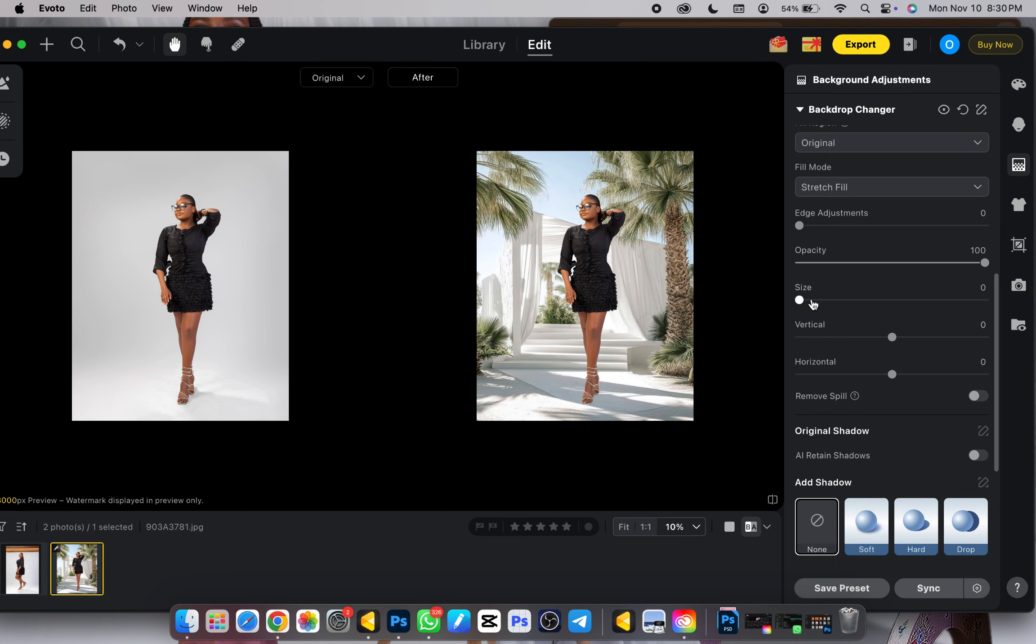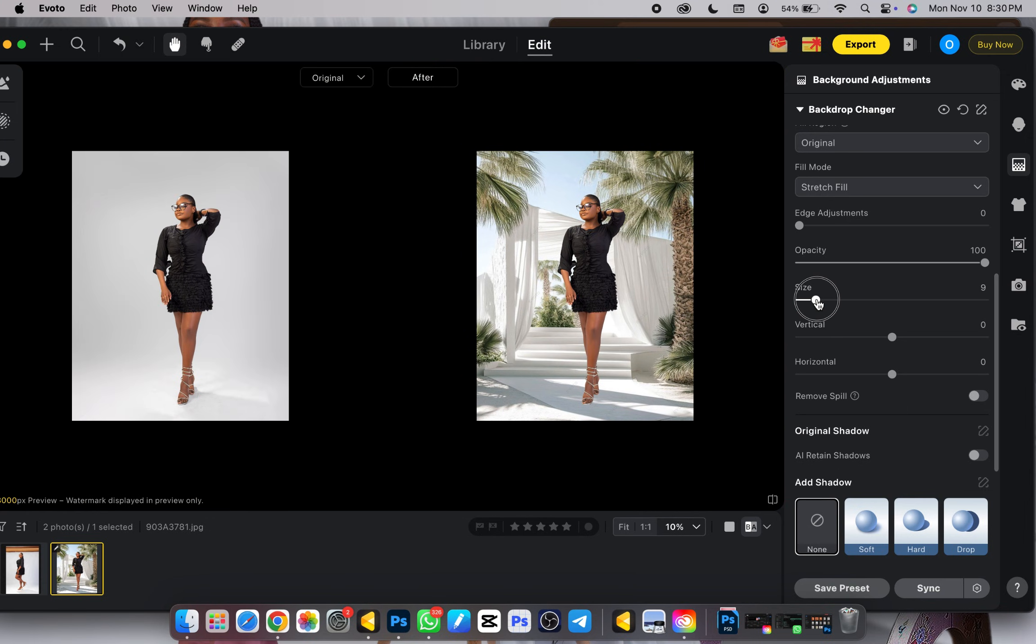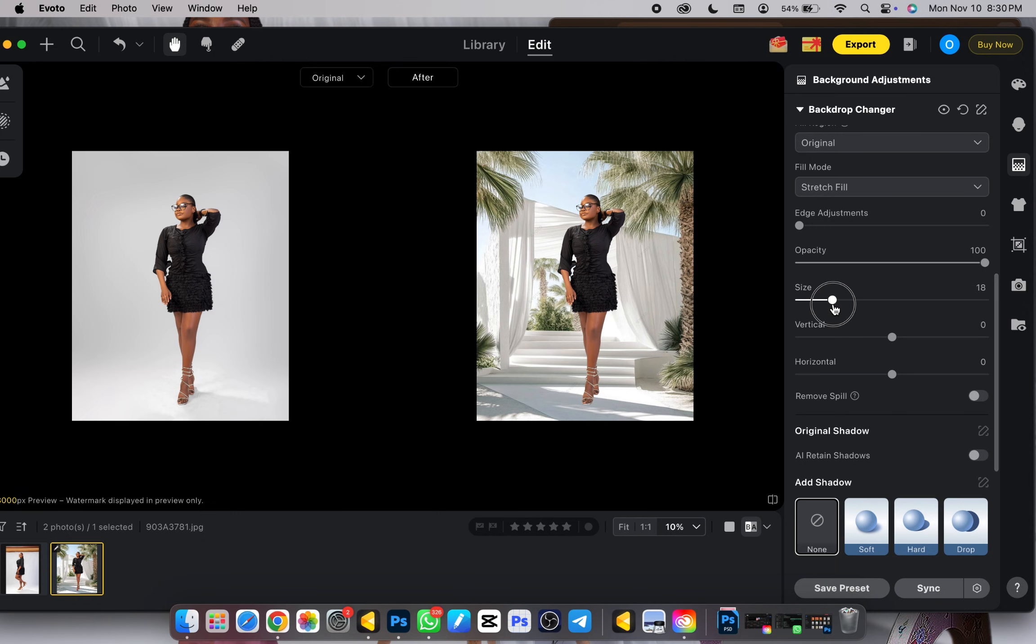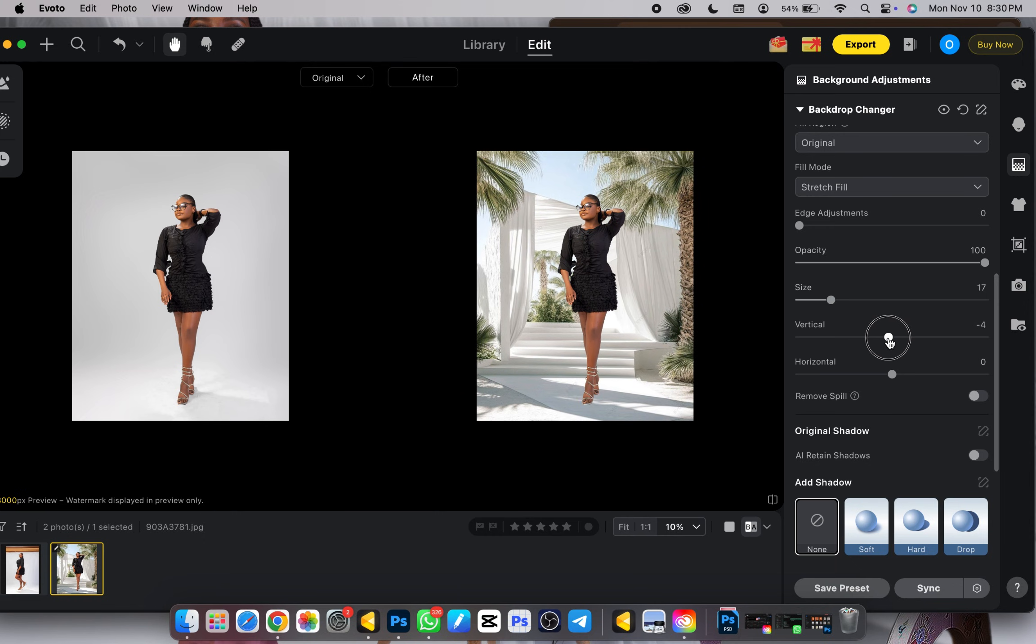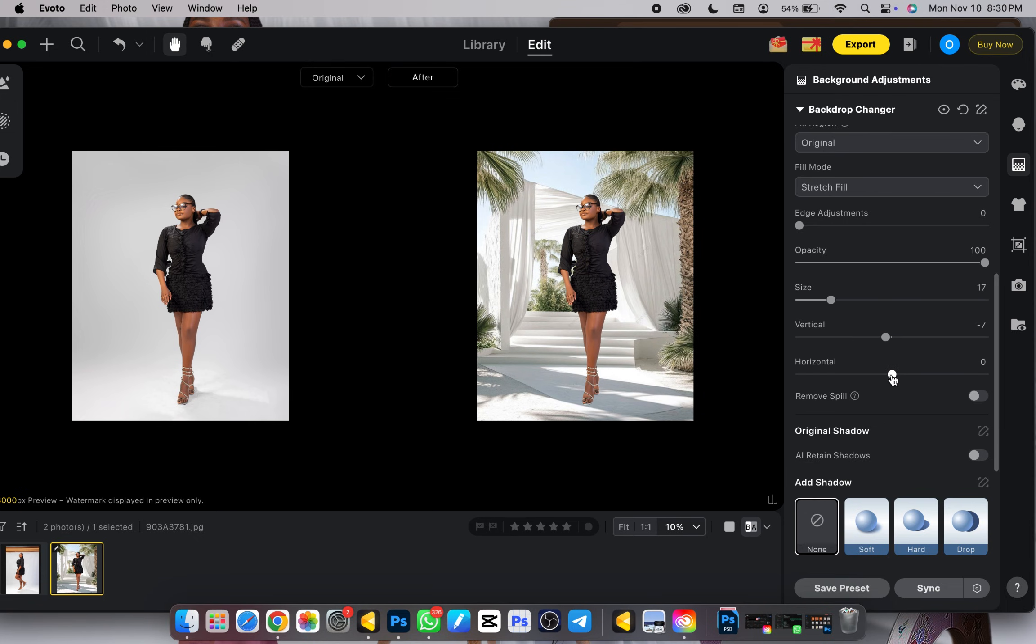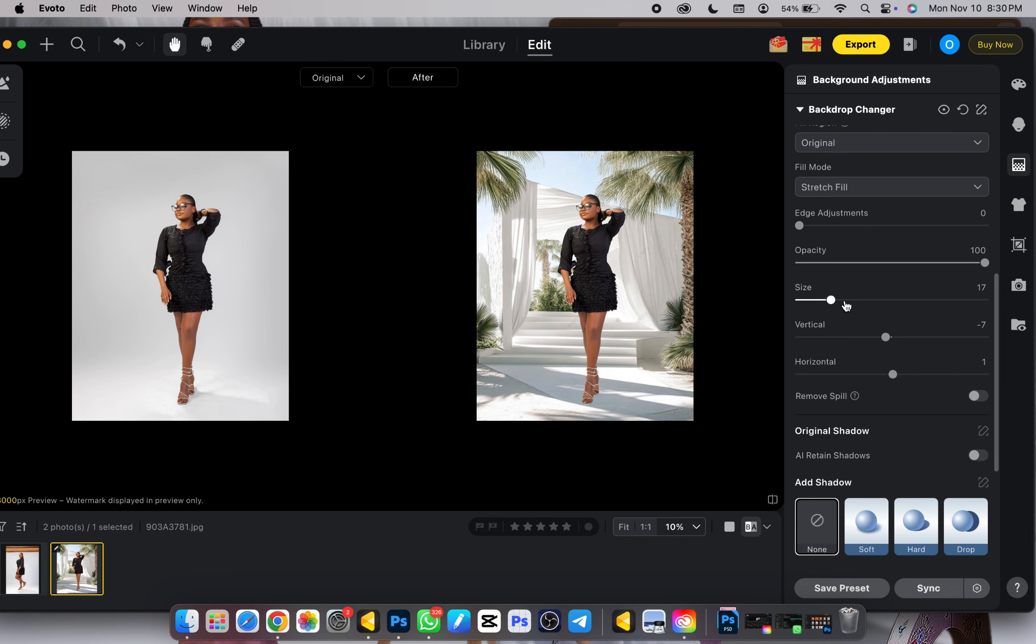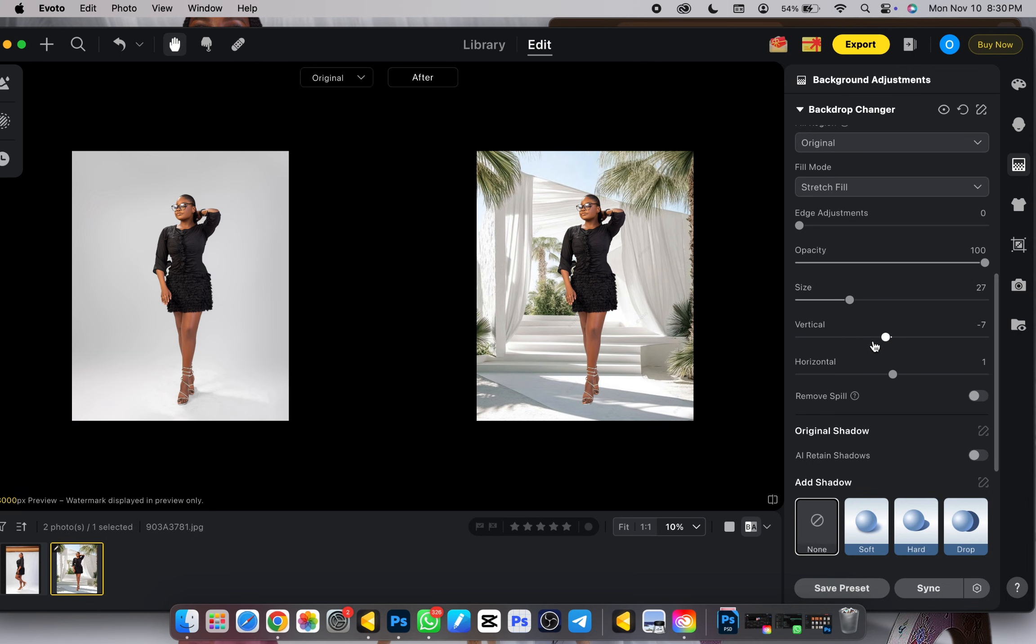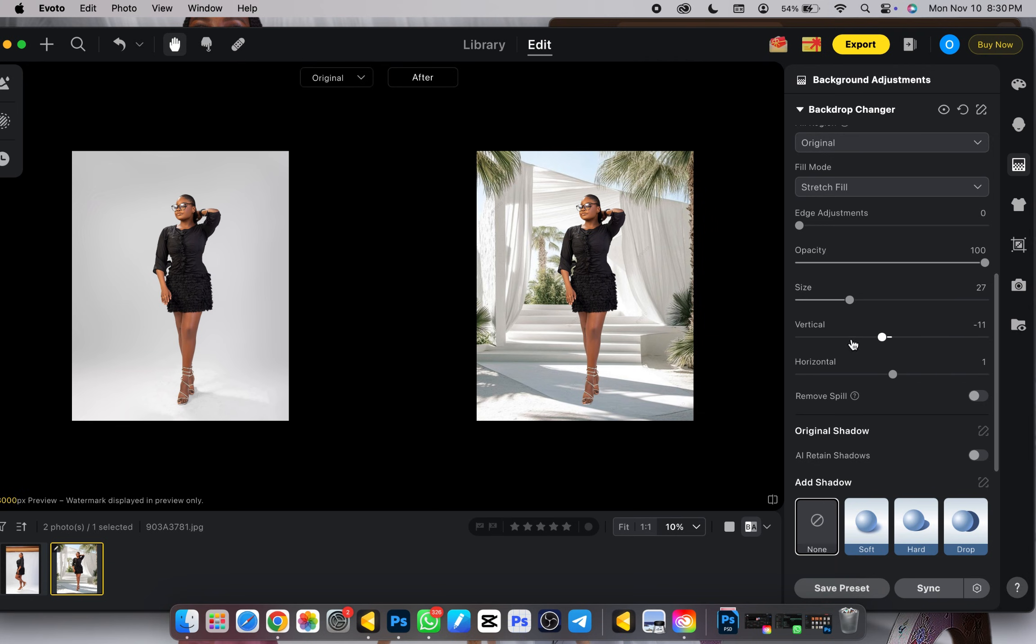So the first thing I need to do is increase the size of the background. I'll just come to the size and drag it up. As you can see it's adjusting in real time. Next thing I will do is under the vertical and horizontal, I'm going to drag it to whatever location I want it to be both vertically and horizontally. I'll still add to the size again until I'm satisfied with what I have here right now.